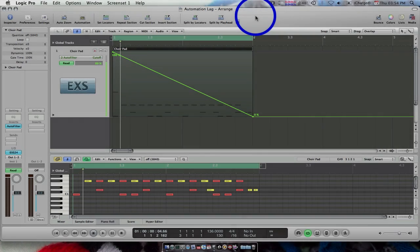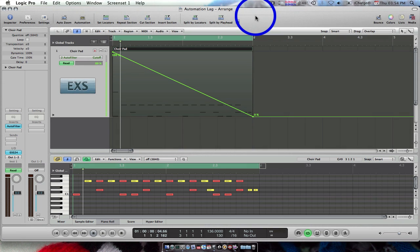Hi guys, in this tutorial we're going to look at how to stop automation delay on plugin parameters that sometimes occurs in Logic Pro. This delay occurs when automation is offset before or after it is supposed to happen.